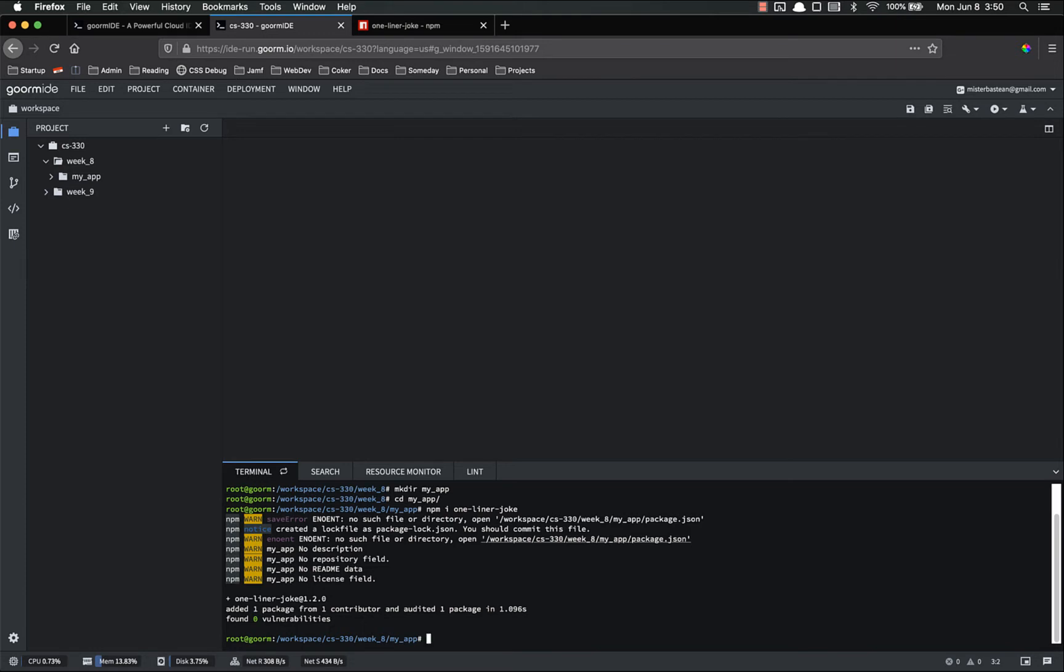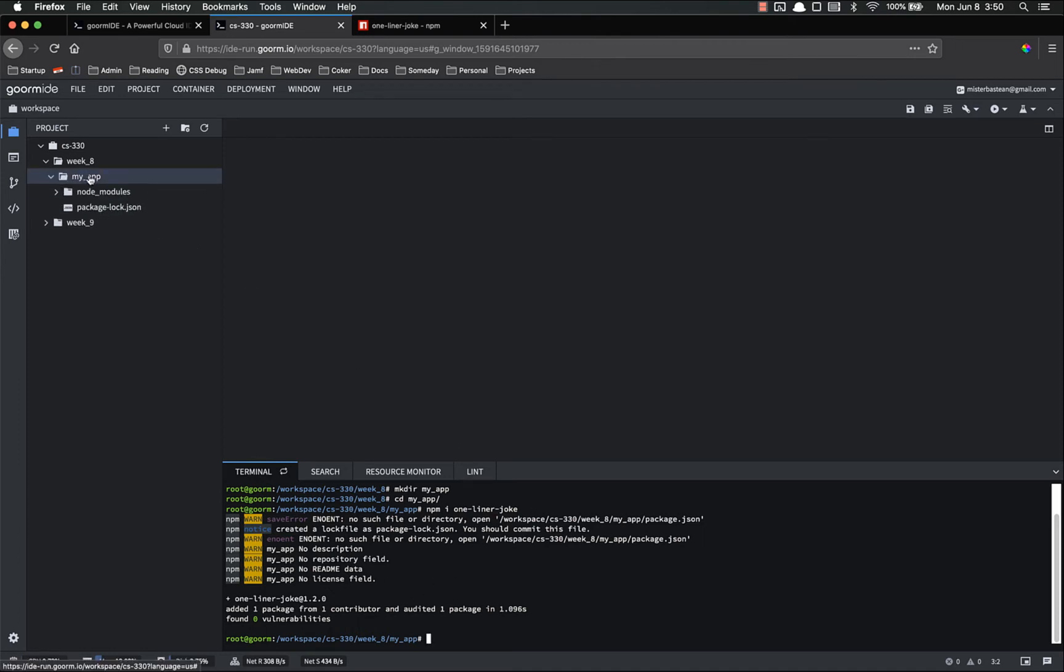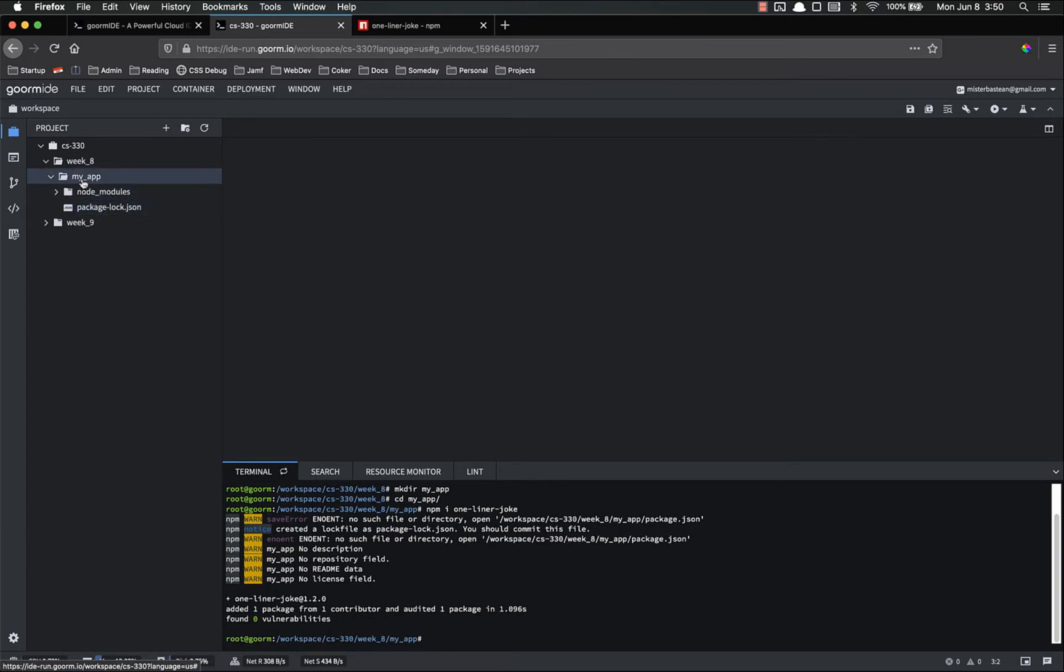Npm will query the registry. Find that. And now you'll notice here we've got a few warnings. A few notices. But you don't have to worry about those. But one thing I do want to point out. If I look inside of my app I now have a couple things that weren't there before. It had nothing in there. But now it has a package lock dot json and node modules.